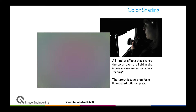The measurement for color shading needs to be done with different illuminants because color shading depends on the illuminant. You have a different color shading when you use an A light source versus a D50 light source. That's where IQLED technology comes into play, because it can create these illuminants easily with the same light source.